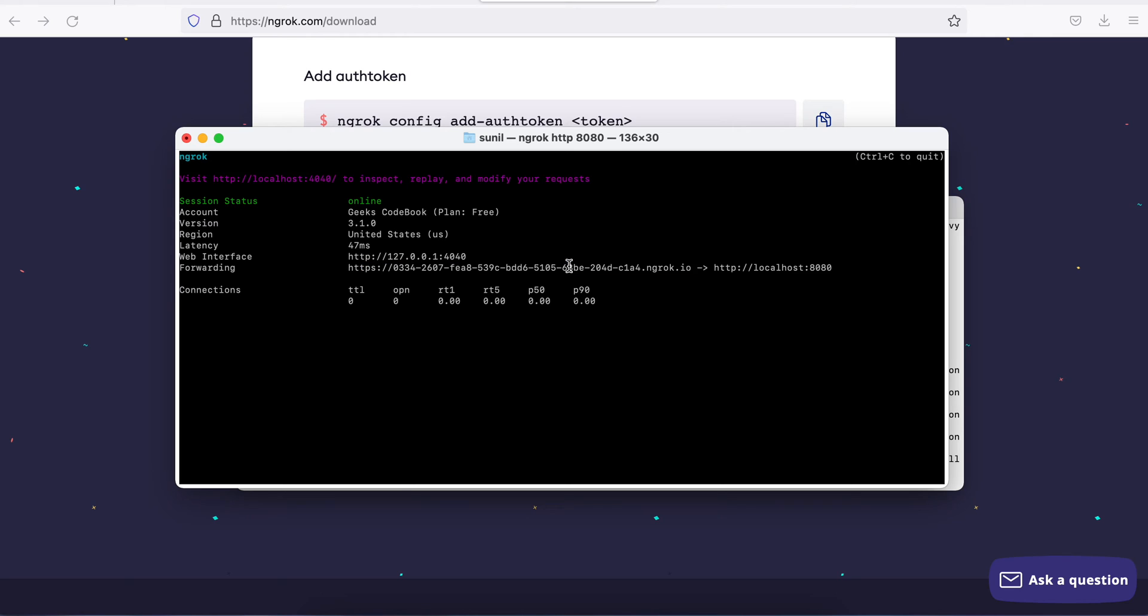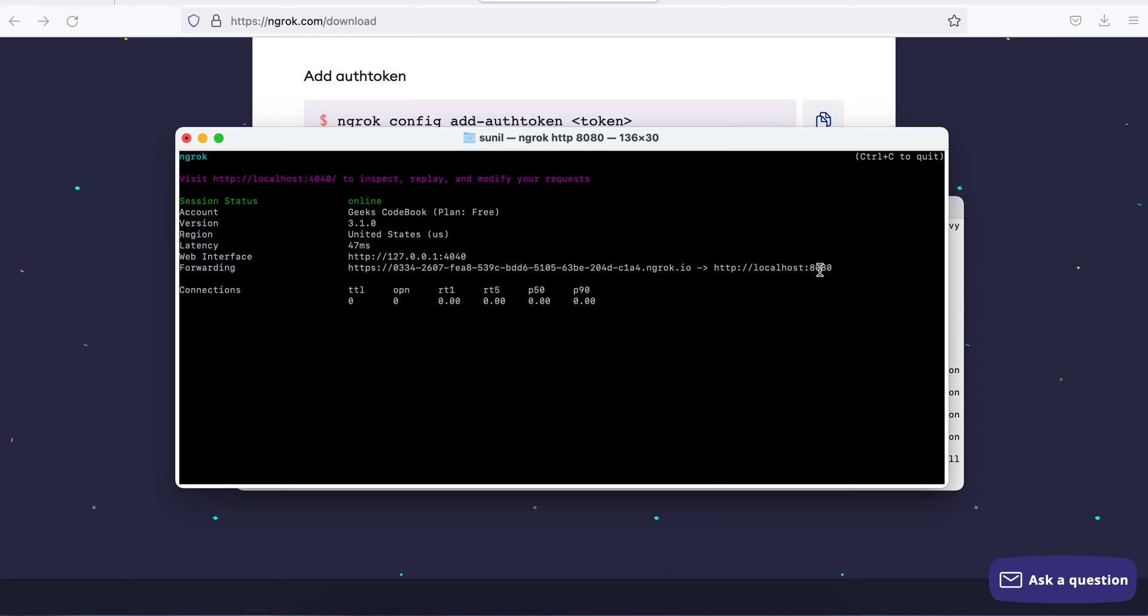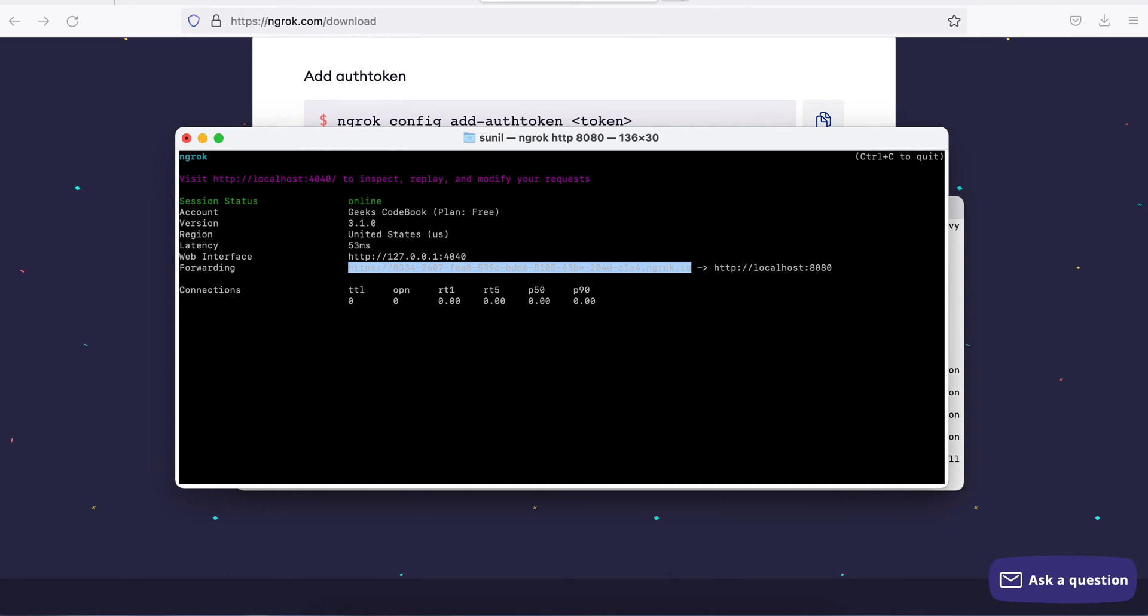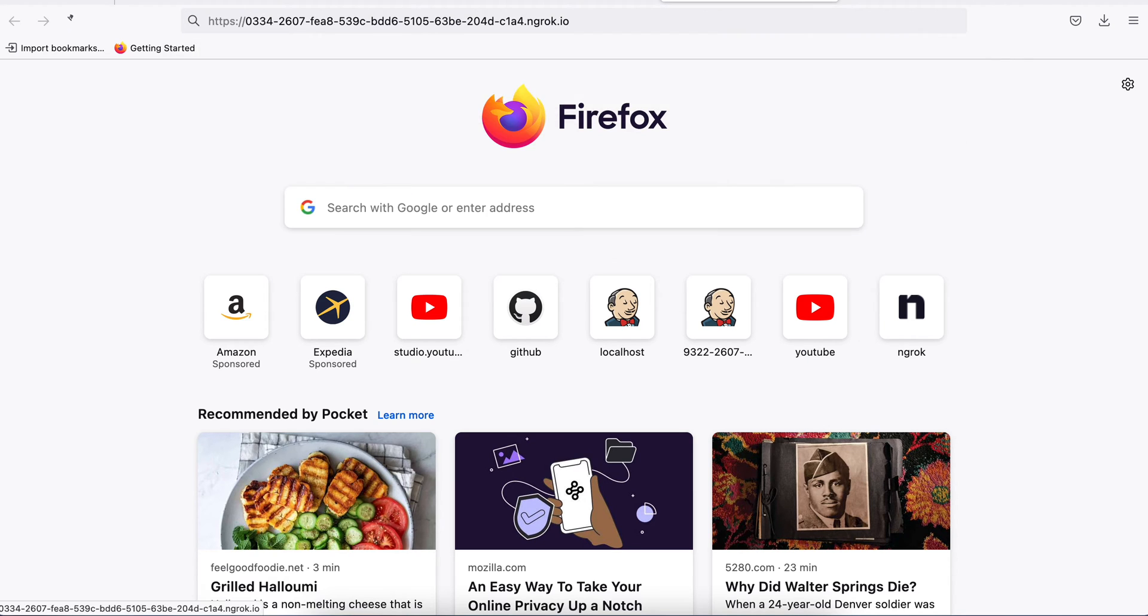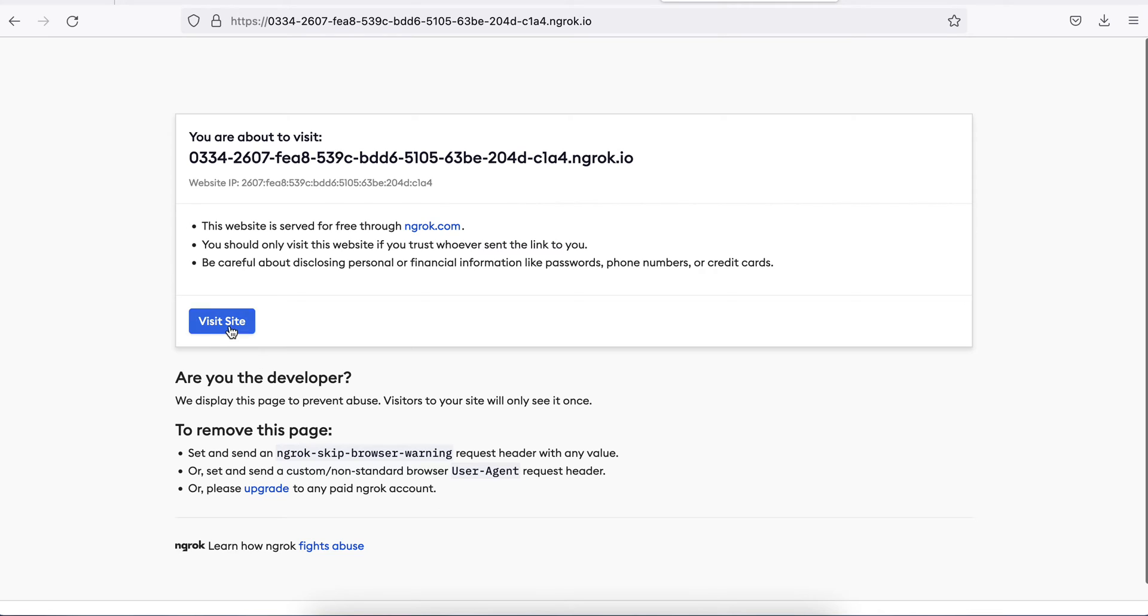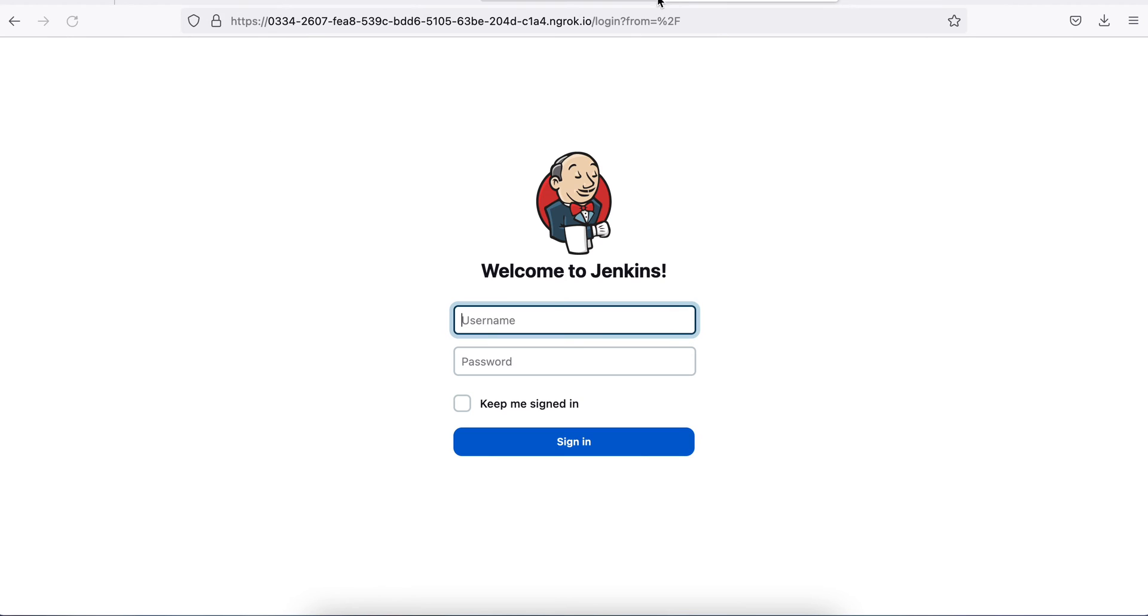As soon as I hit this, a tunnel will be created to my this URL and I will be able to access the application running on port 8080 and my Jenkins is running on 8080. Let me open this. If I open now, visit site. You see my Jenkins has been available now. I have to log in again.